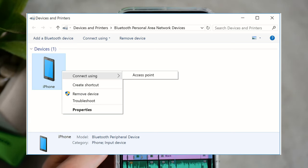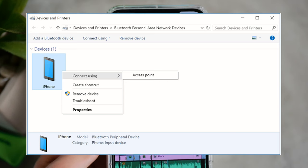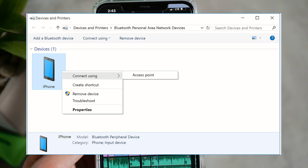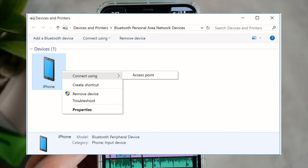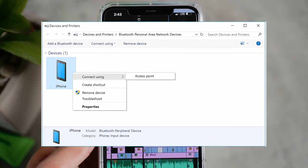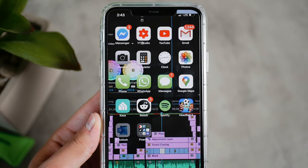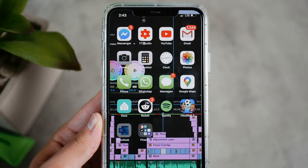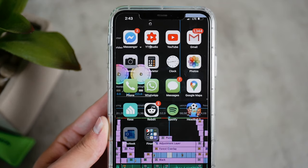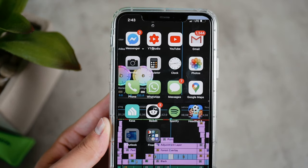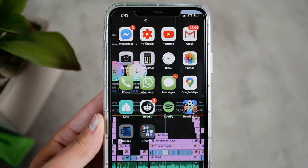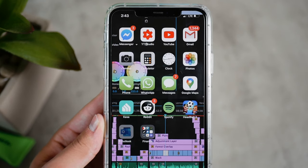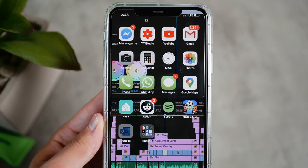If you cannot connect, try the same general fixes: restart your device, turn Wi-Fi and Bluetooth off and on again. This applies all the time — you should always try these basic steps first, but you can usually get it to work without any problem.